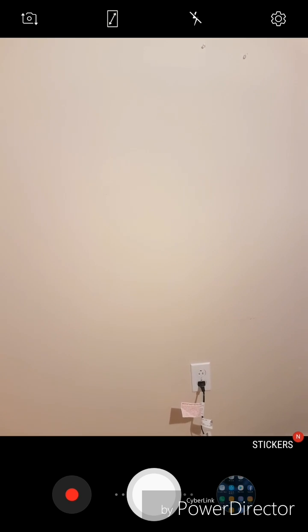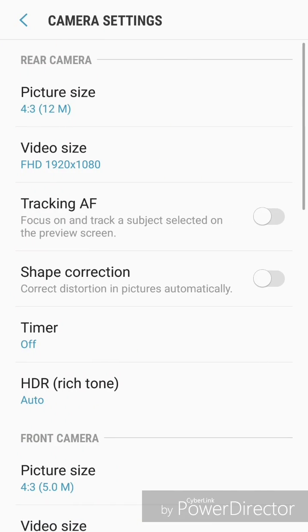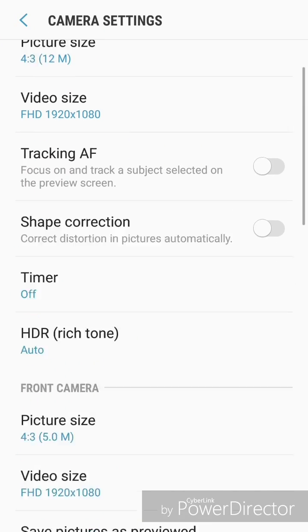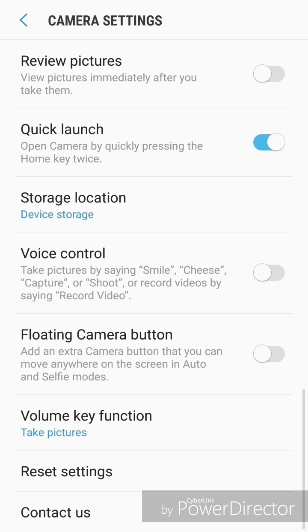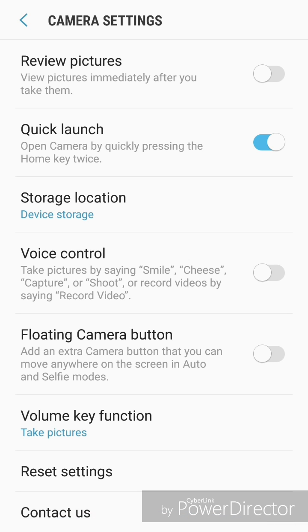So I'm going to go to settings and scroll all the way down. And there used to be an option for shutter sound and it was right under volume key function. Now, as you can see, they no longer have that.